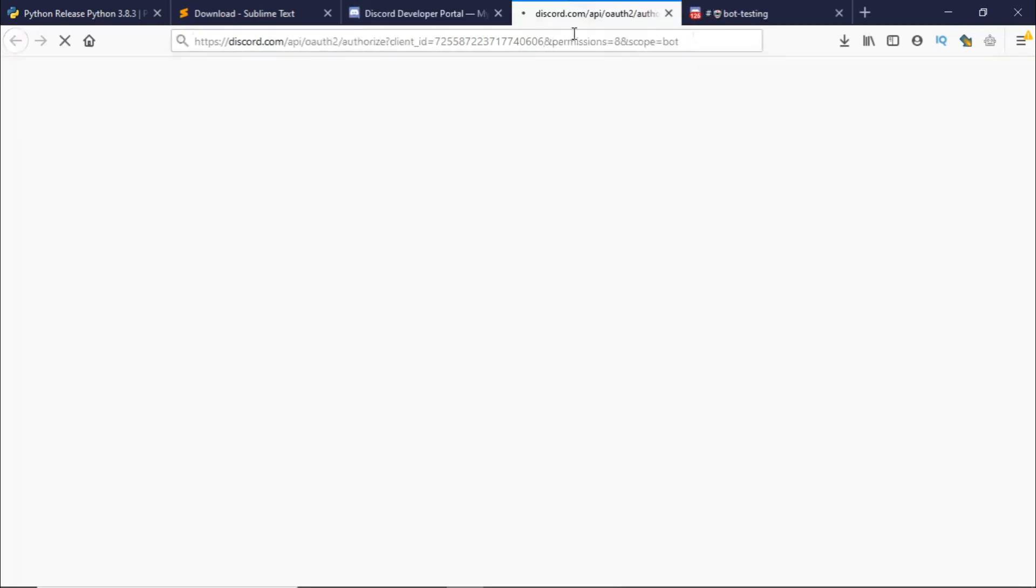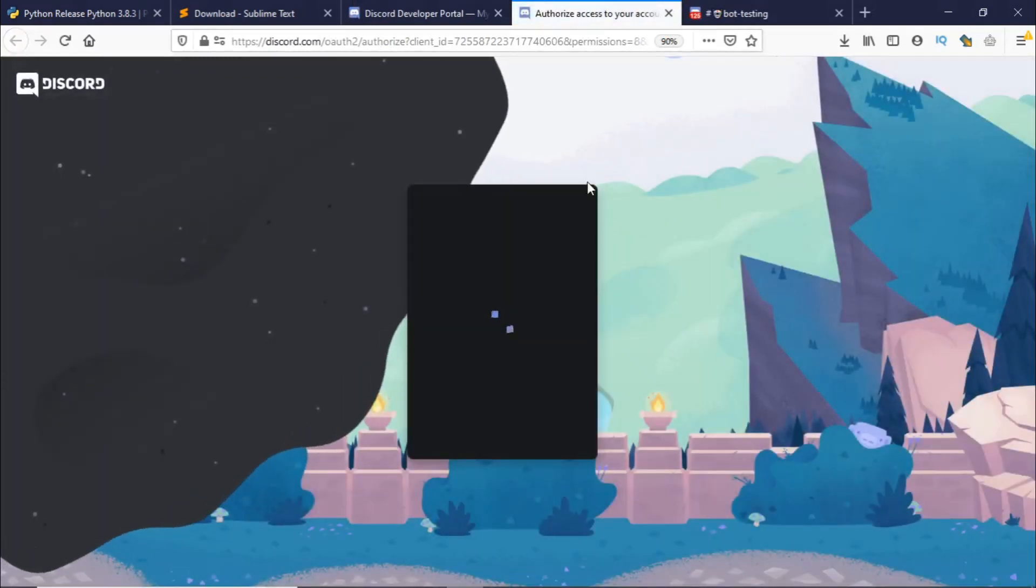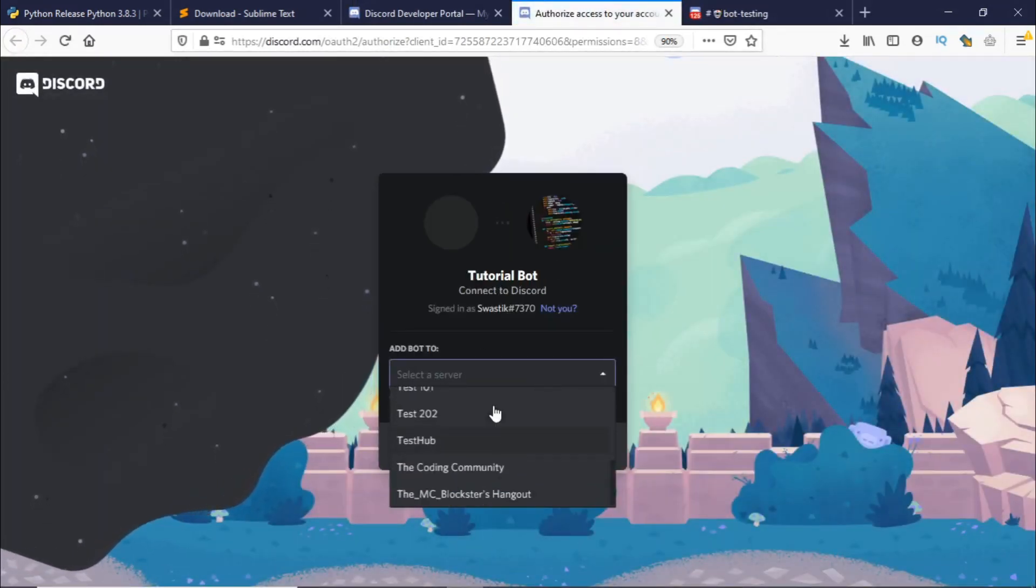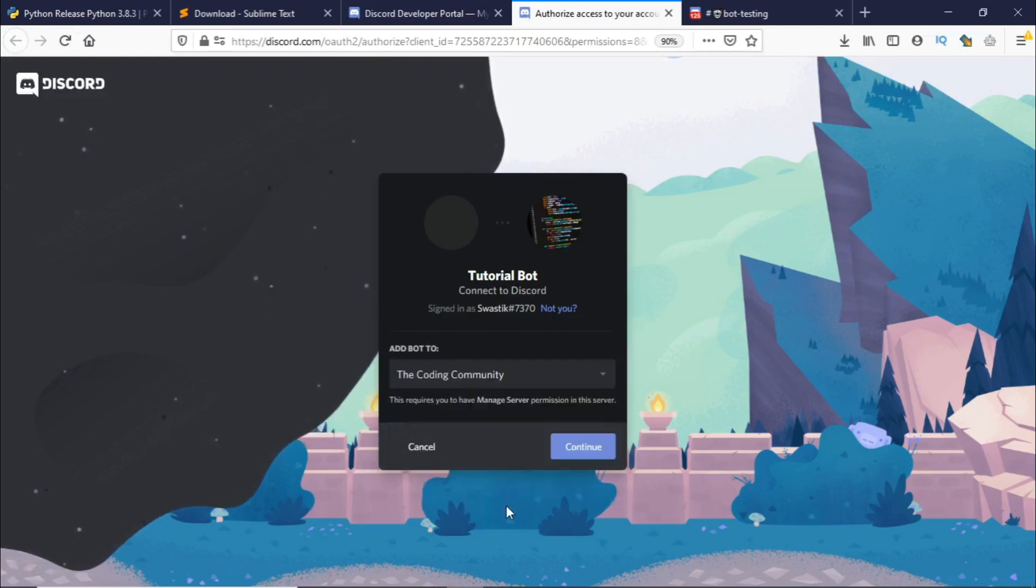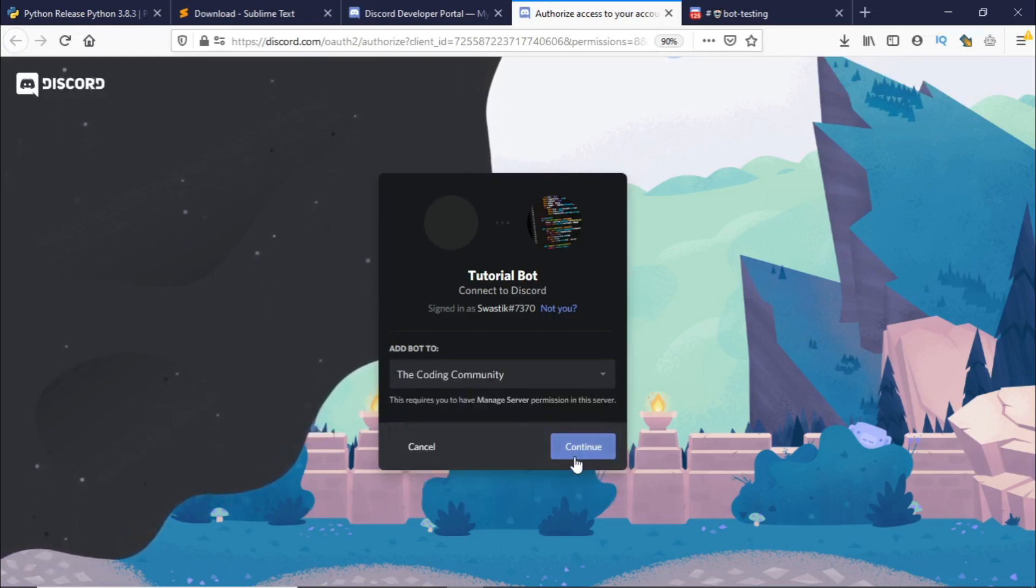...and add it to your server. So I'll be just doing this and adding it to the coding community. If you want to join this server the link will be in the description below. So let's just continue.